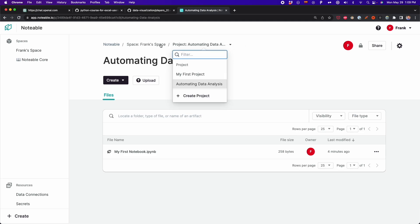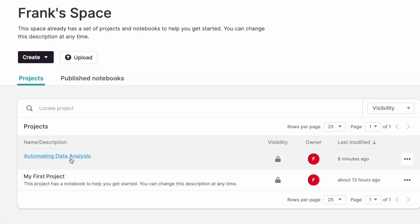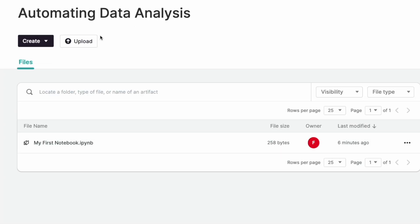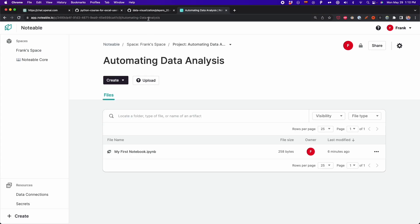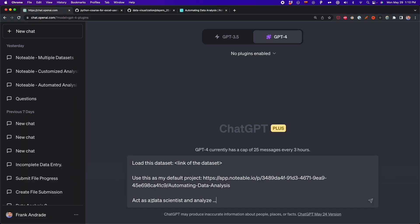To recap the steps: go to your space, create a project — I'm going to use the project I named 'automating data analysis' for this test — and then copy the link of that project and paste it into the prompt. Finally, you have to type 'act as a data scientist' and then specify the details for the analysis that is going to be done.